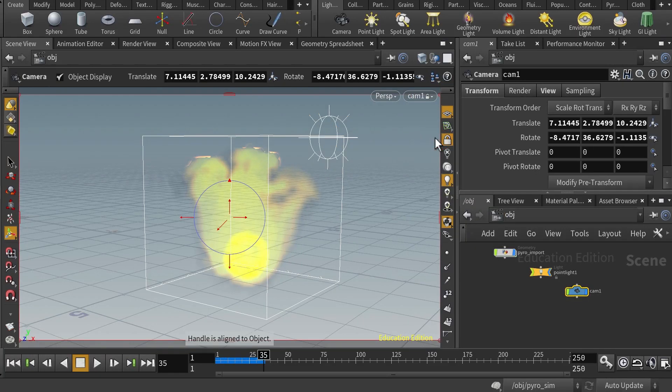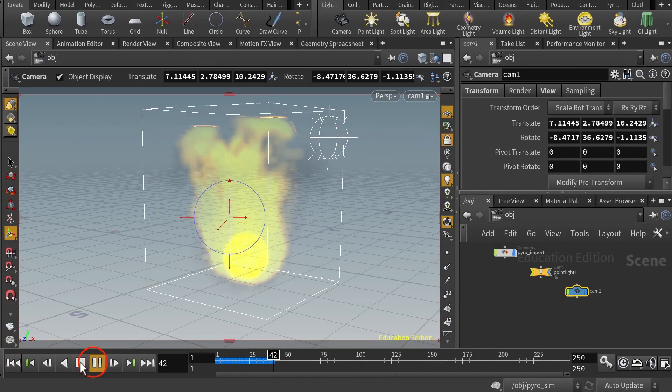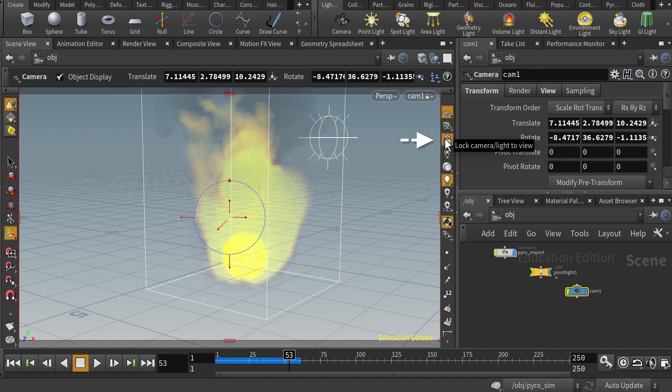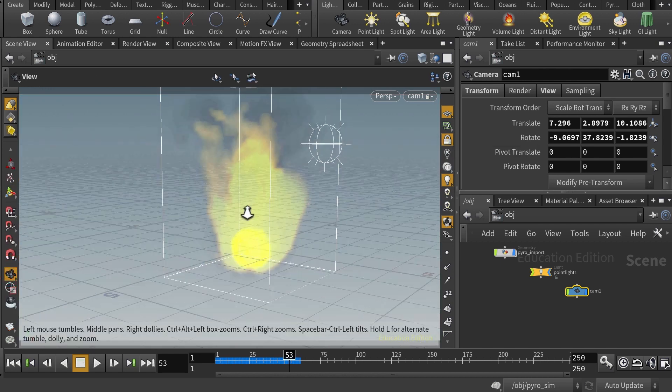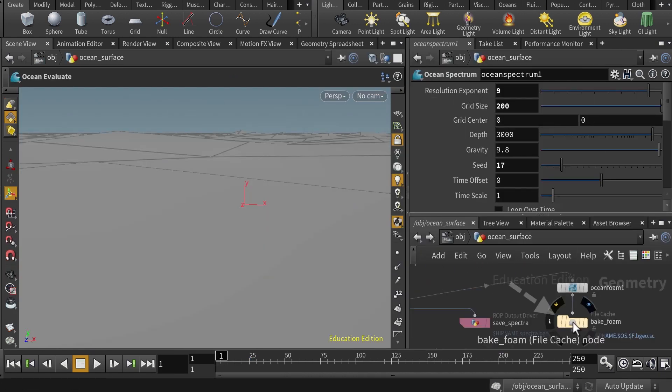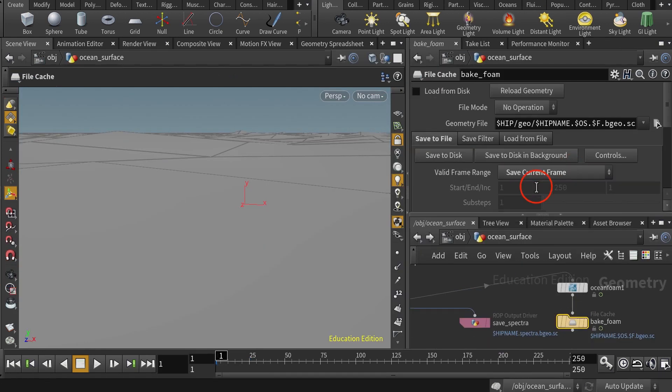Hello and welcome to this class. This is an introductory course on Houdini in which you will learn the basics of this powerful 3D software.